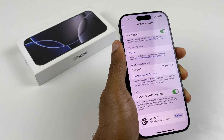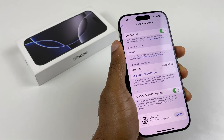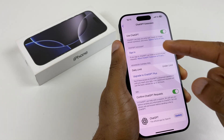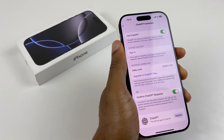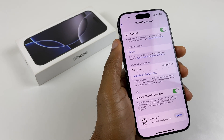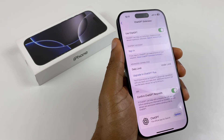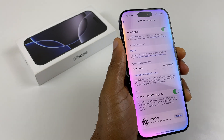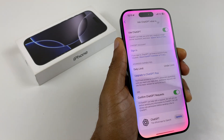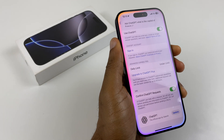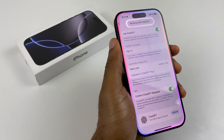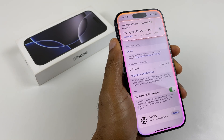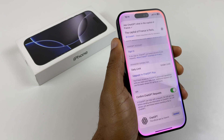Select it, and just here toggle on Use ChatGPT. If you have an account, you can sign in. Now let's put it to the test — ask ChatGPT: what is the capital of France? The capital of France is Paris. Très bien.